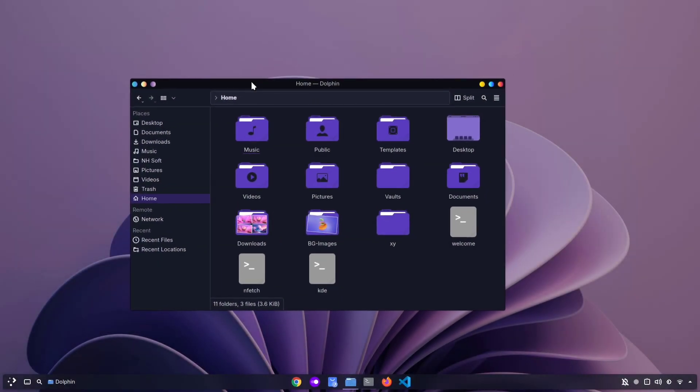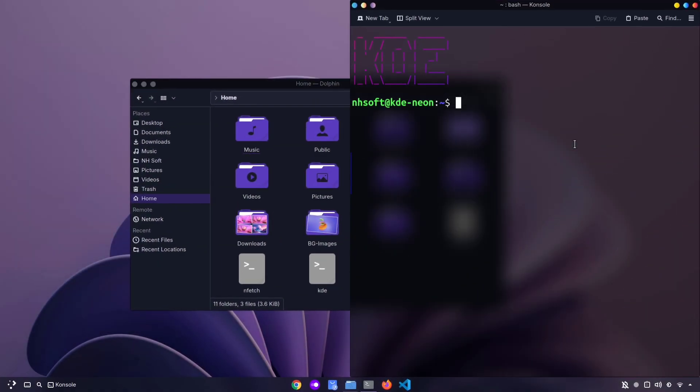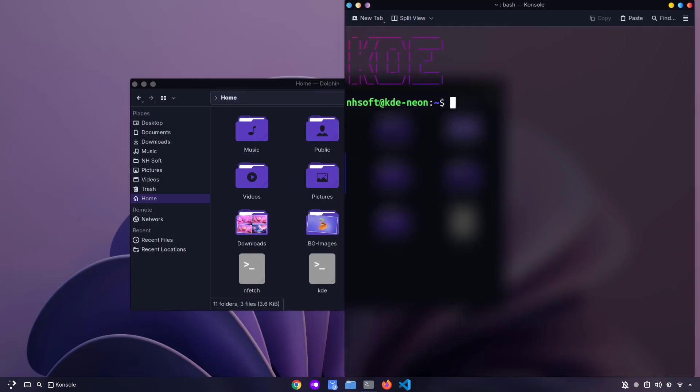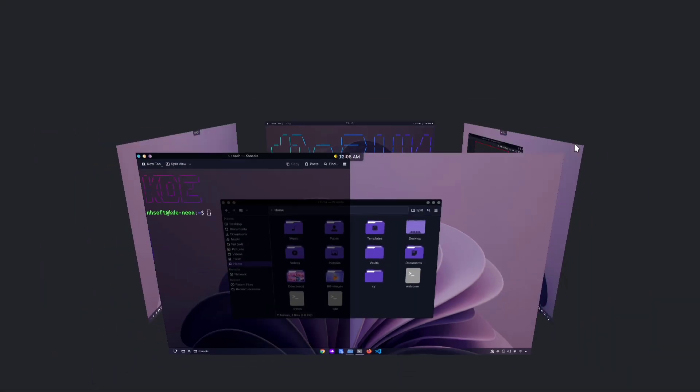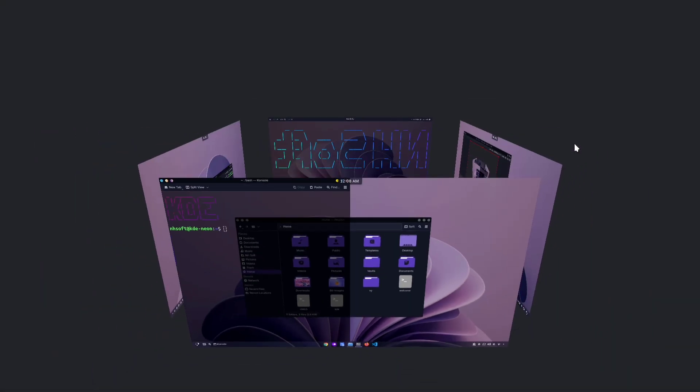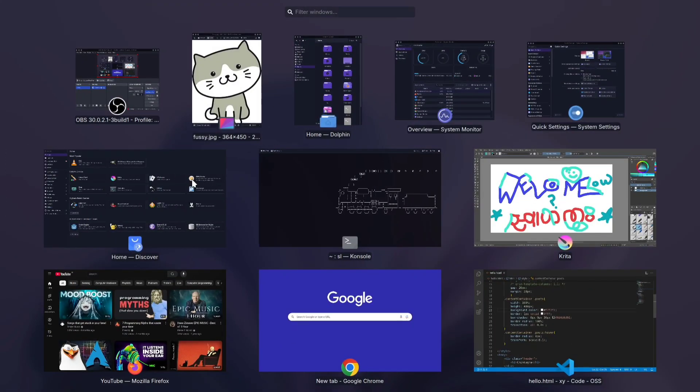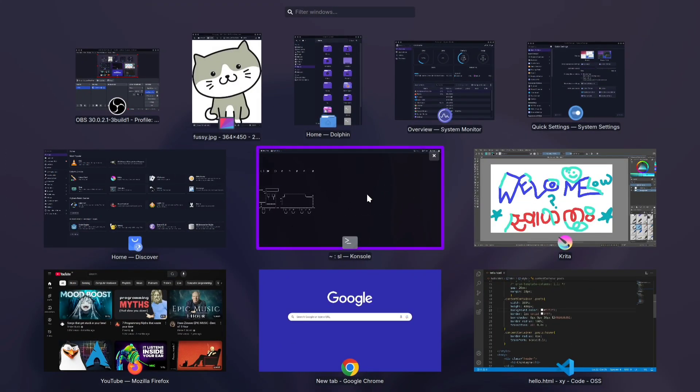In this video, I'm going to show you some of the best KDE shortcuts that can really improve your workflow. If you've been using KDE for a while, you might already know a few of them, but I'm sure you'll discover some new ones along the way. And who doesn't love finding a faster way to get things done? So, let's dive in!